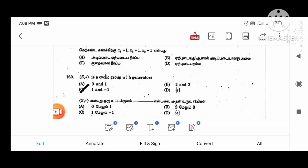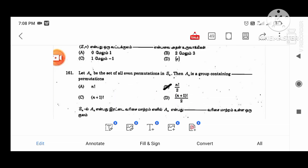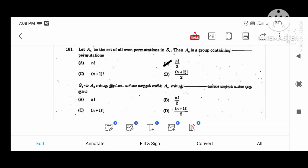The next question is: a cyclic group. Z plus is a cyclic group. It is generated by 1 and minus 1. Next question: let A_n be the set of even permutations of S_n. The alternating group A_n contains n factorial divided by 2 elements. So n factorial divided by 2 is a permutation. This is the result.